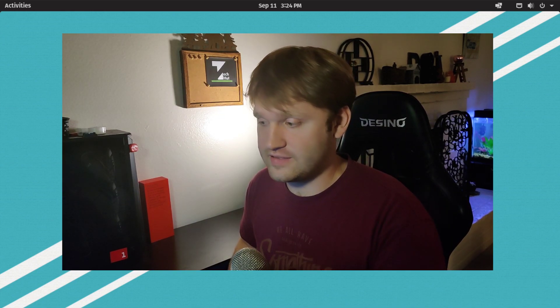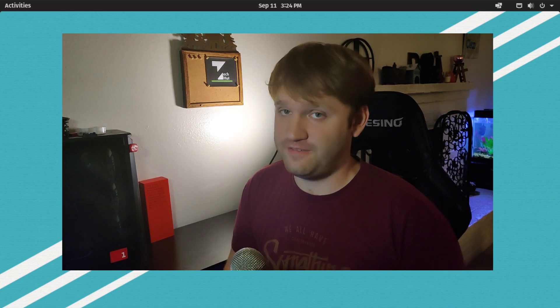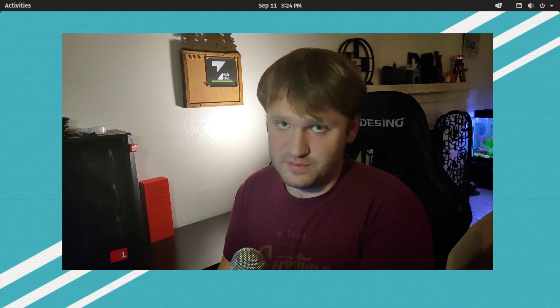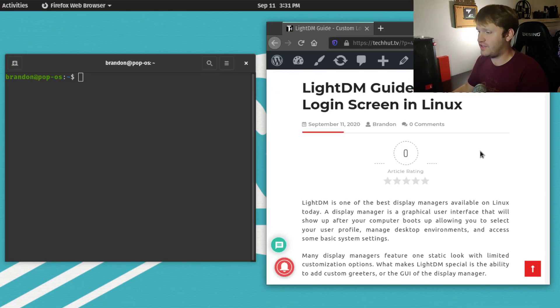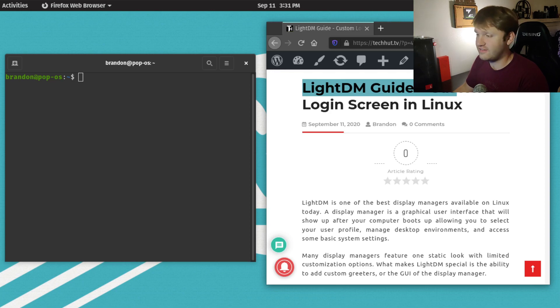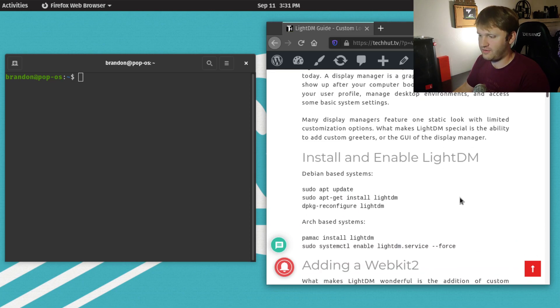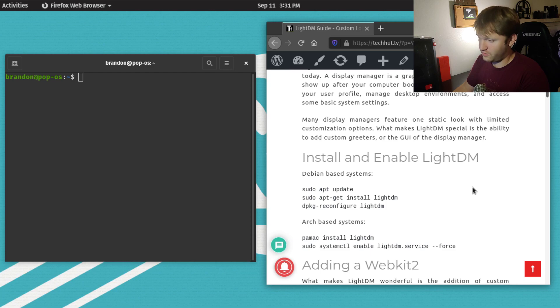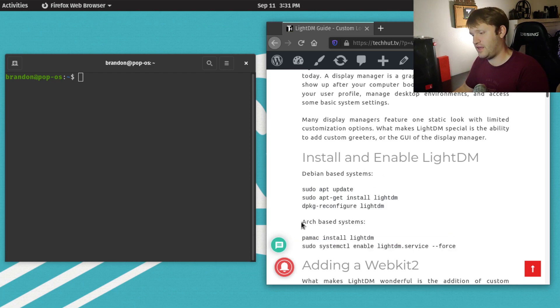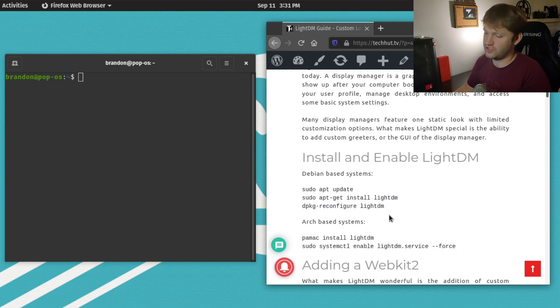I'm using PopOS to do this because I'm assuming a lot of you are running PopOS. But I'll note this is significantly easier to do in an Arch-based system such as Manjaro. I have an article right here on TechHut.tv. This will go over all the commands and everything we're doing, with both Debian-based and Arch-based commands, so this should work for just about anybody.